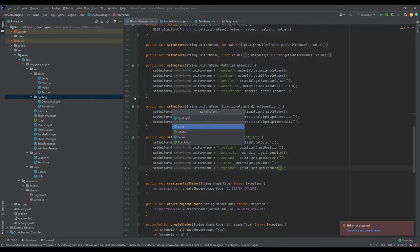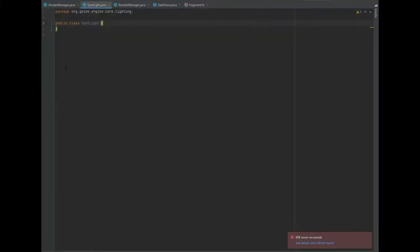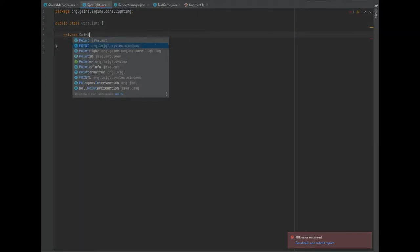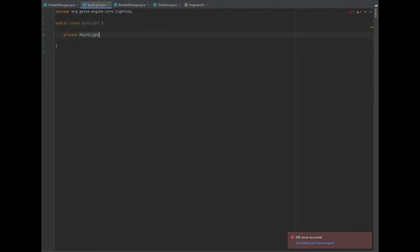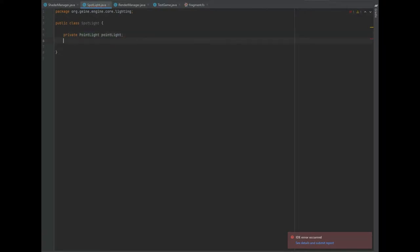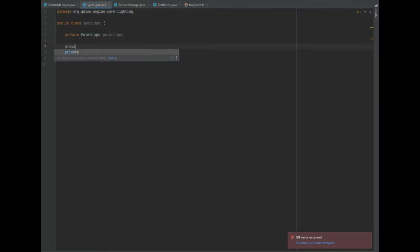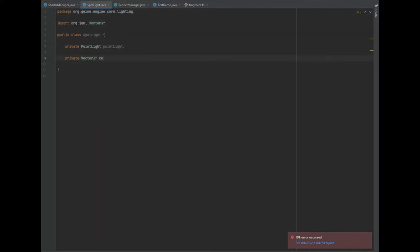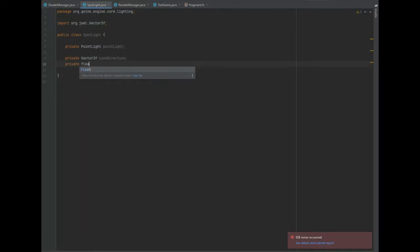First of all, we'll want to create a spotlight class inside of our lighting package, and we'll also need an instance of point light inside of the spotlight package, just so we don't have to re-declare the same variables again. But in addition to that, we need a vector 3f of cone direction, and a private float of a cutoff.